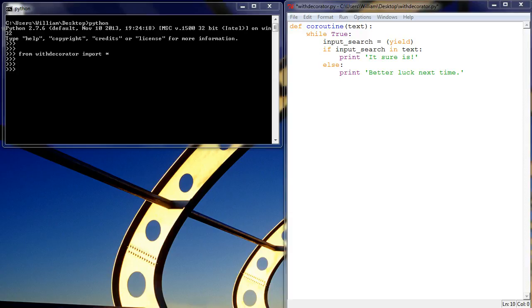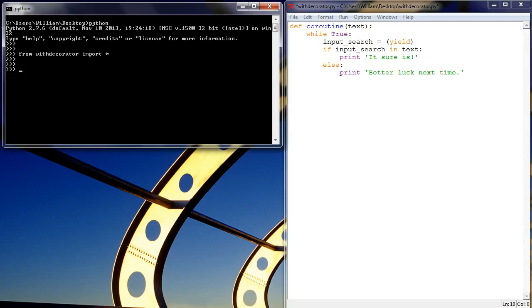which then, if they do exist in that piece of text, we get a response saying it sure is and if it's not, better luck next time.